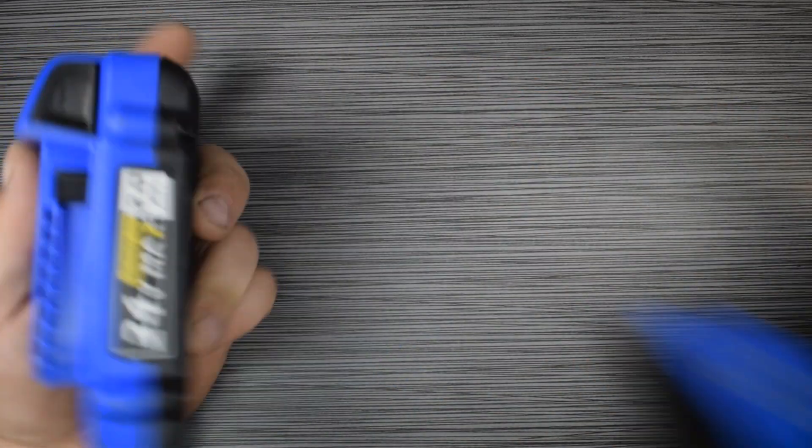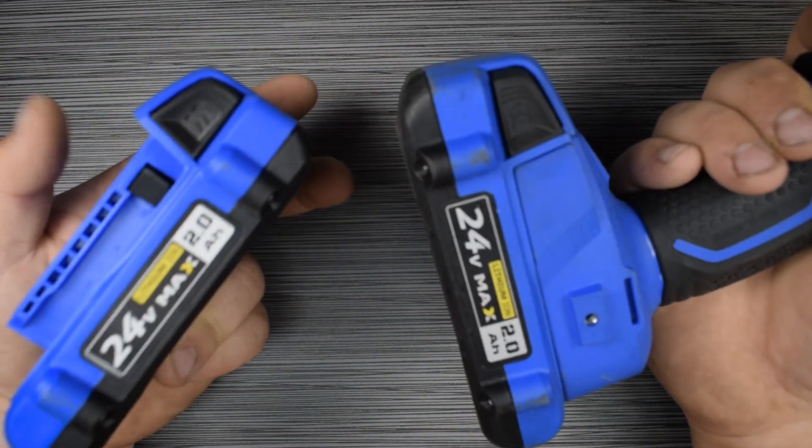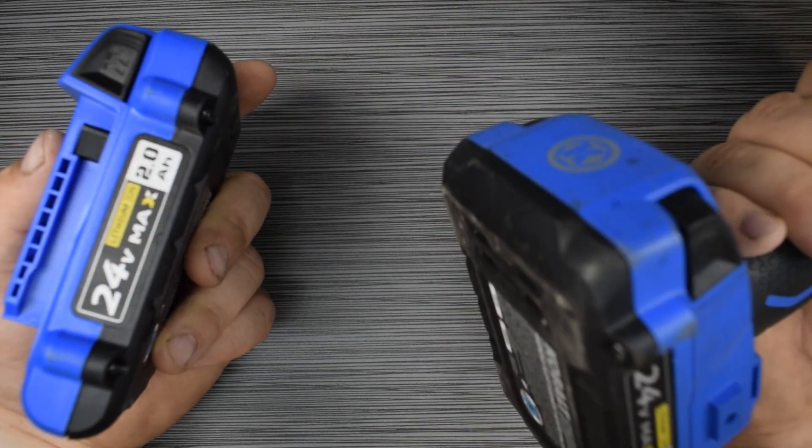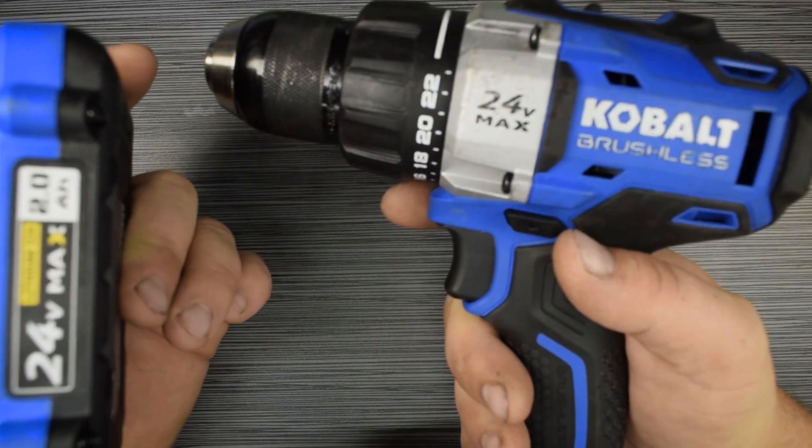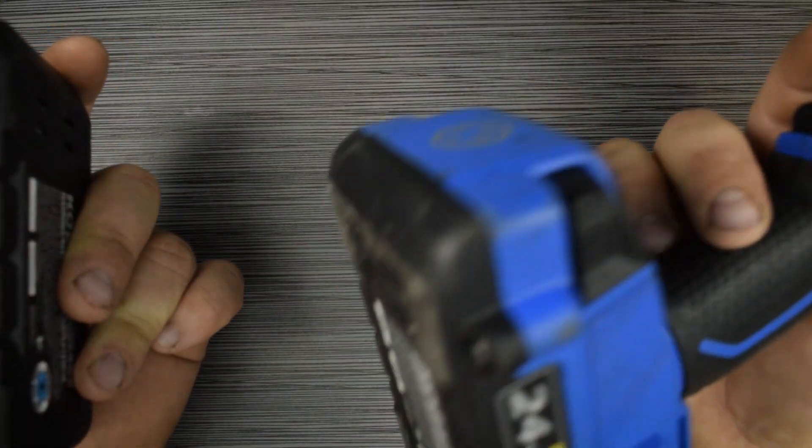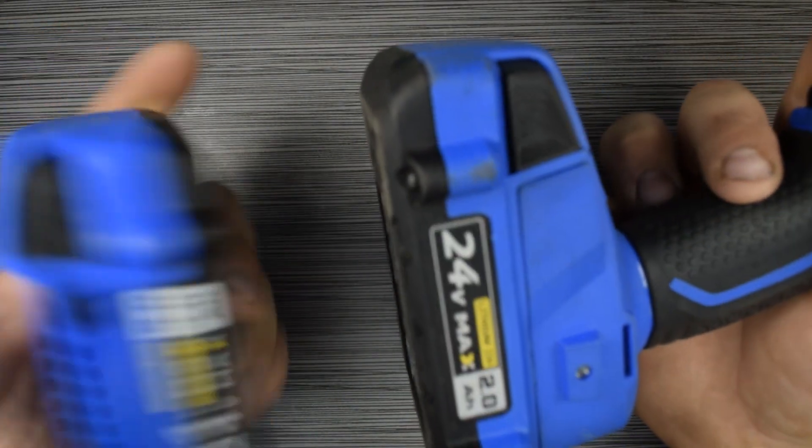Hello and welcome to Cars, Drones, Computers. Today we're going to be taking a look at the 24-volt max lithium-ion 2 amp hour battery that is for the cobalt brushless series of cordless power tools.